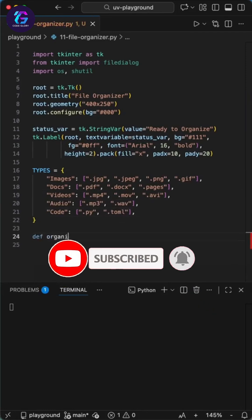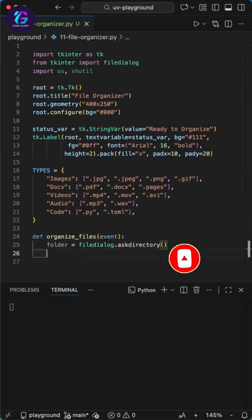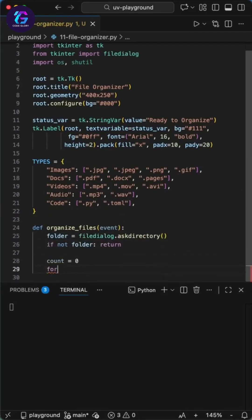Next we build the business logic of the program. We define a dictionary called types. This maps folder names like images, docs, videos, and code files to the file extensions used for them.